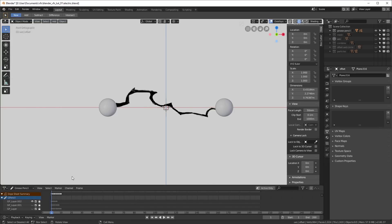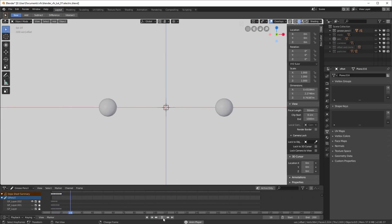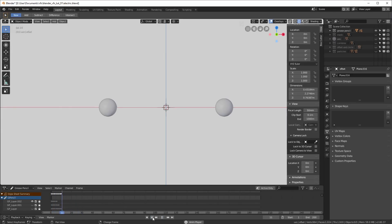So I started off with a sketch. So I took my trusty grease pencil, and I just sketched out what I wanted a little electricity arc to look like. And it took me a few tries, but I eventually got something that I felt was good enough for this tutorial.